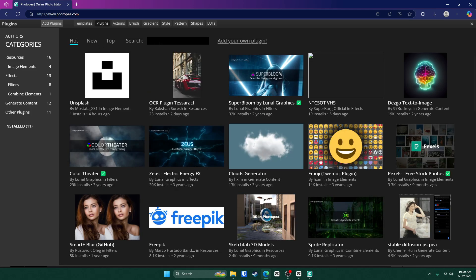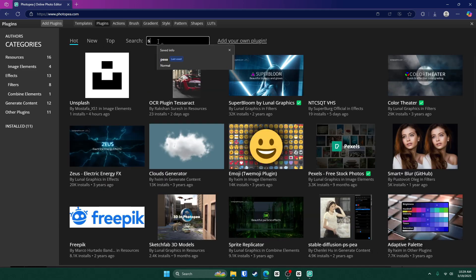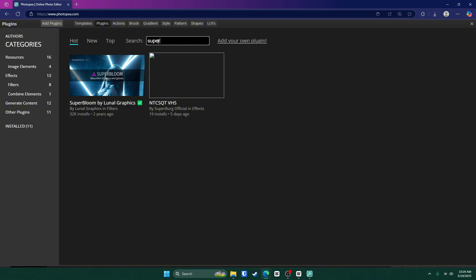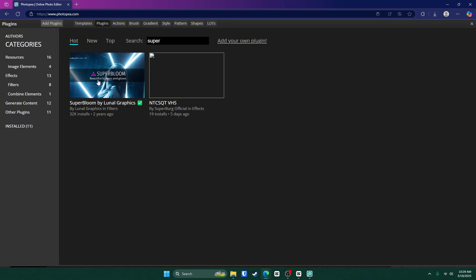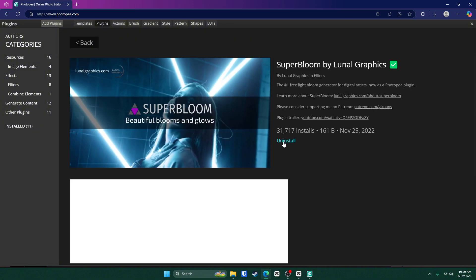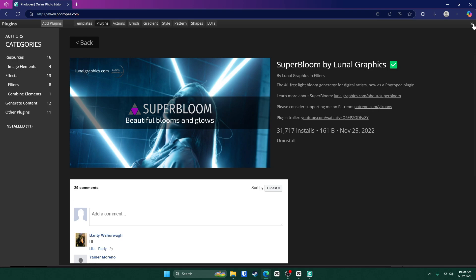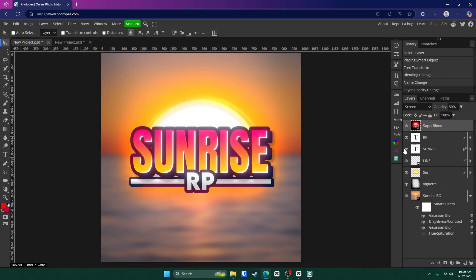Or if you can't find it, go ahead and search up super bloom. Then once you see it, click on it and click install. Then when you click this X, you should see it down here.